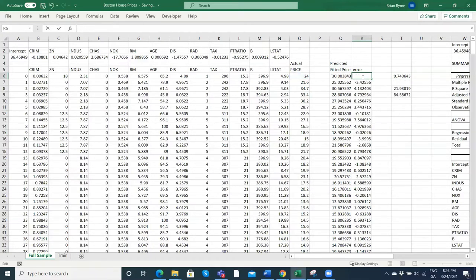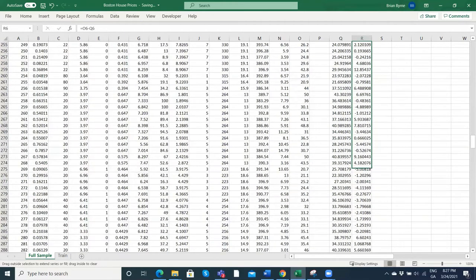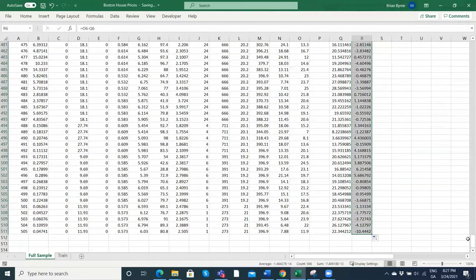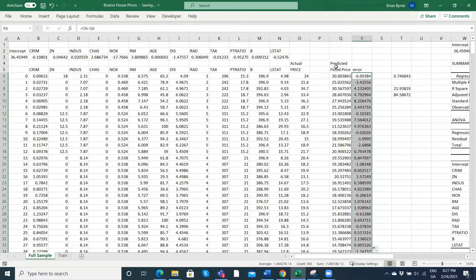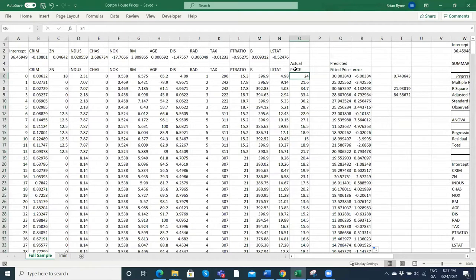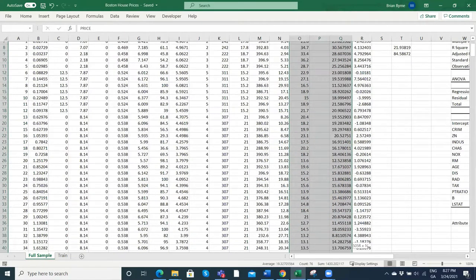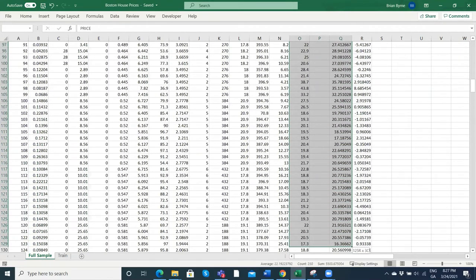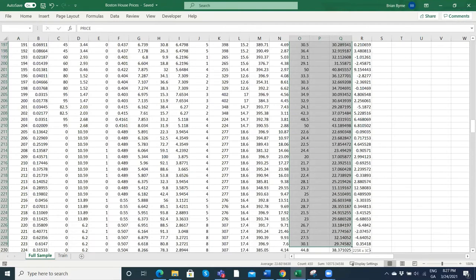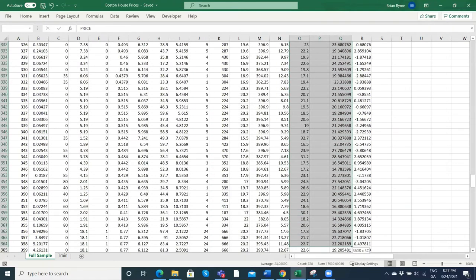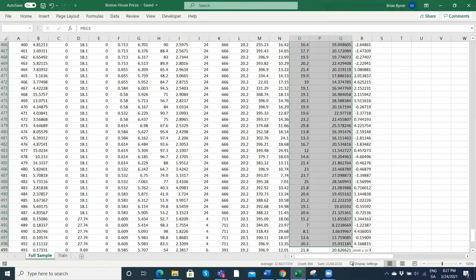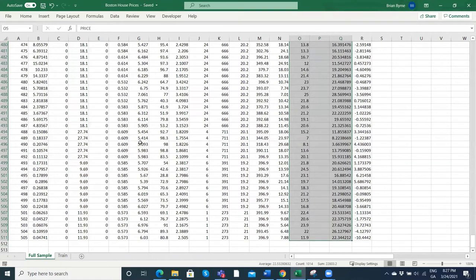So manually: take the actual value and subtract away the fitted value, and dragging that down gives the error for each row. To visualize, we could set up the actual against the predicted: inserting a scatter graph of price against the fitted price. That's basically the fitted price against the actual price.